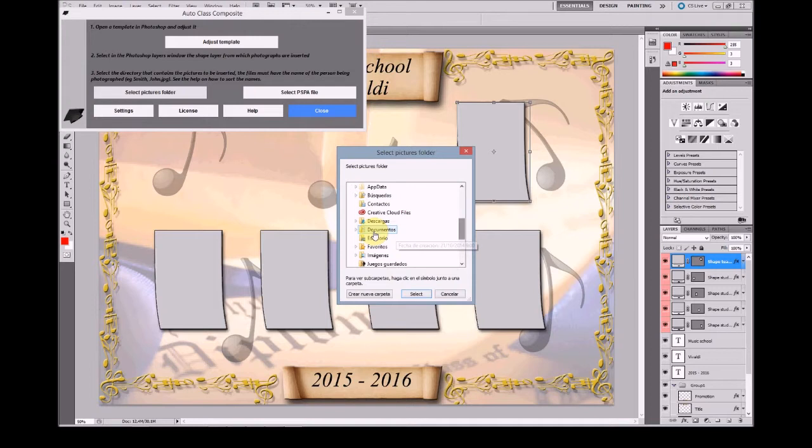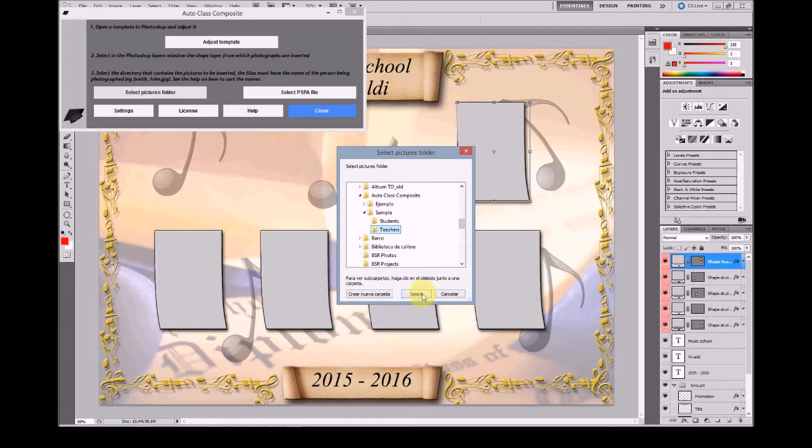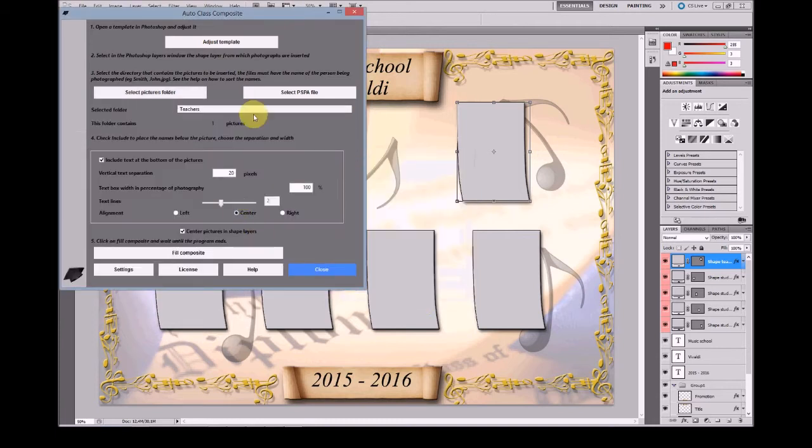In the sample, these are in Documents AutoClass Composite sample teachers. You can see there's only one picture in this folder.